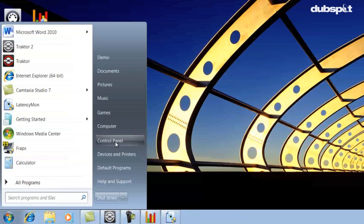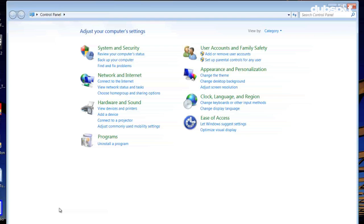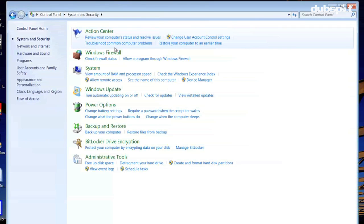First click on Start, Control Panel, System and Security, and Power Options.